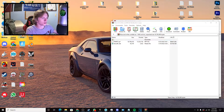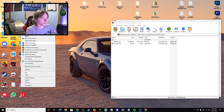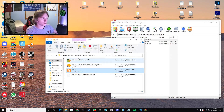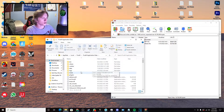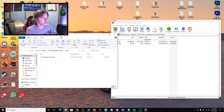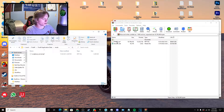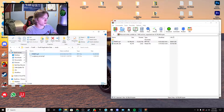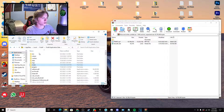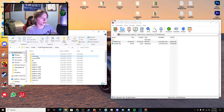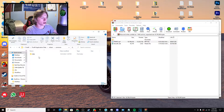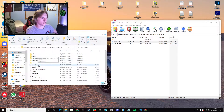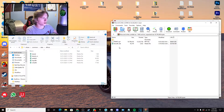Then go to your FiveM, open file location, go to FiveM application data, down to mods — this is where you add your file. Then go out of this, go to citizen, then common, data, effects — and this is where you put in your blood effects.